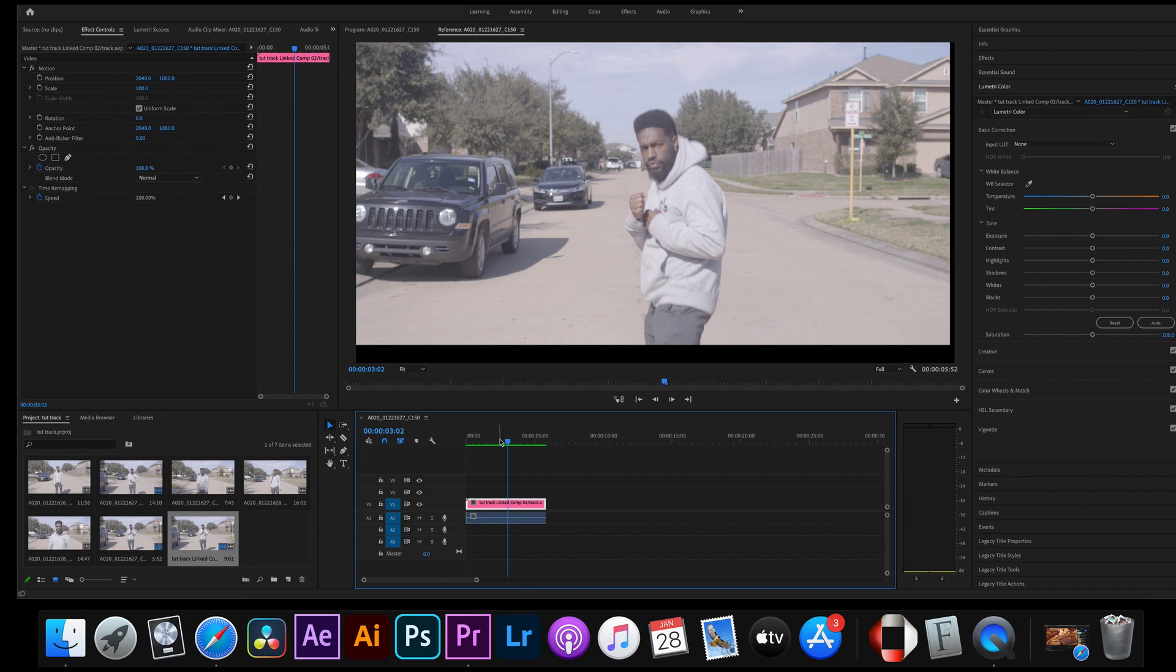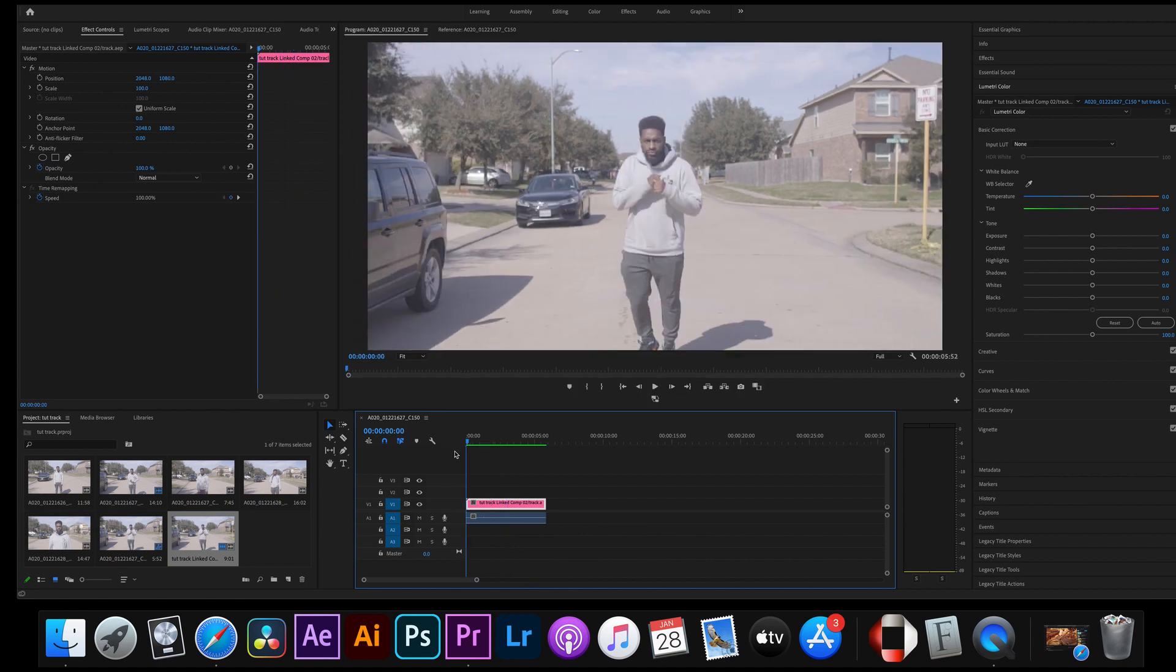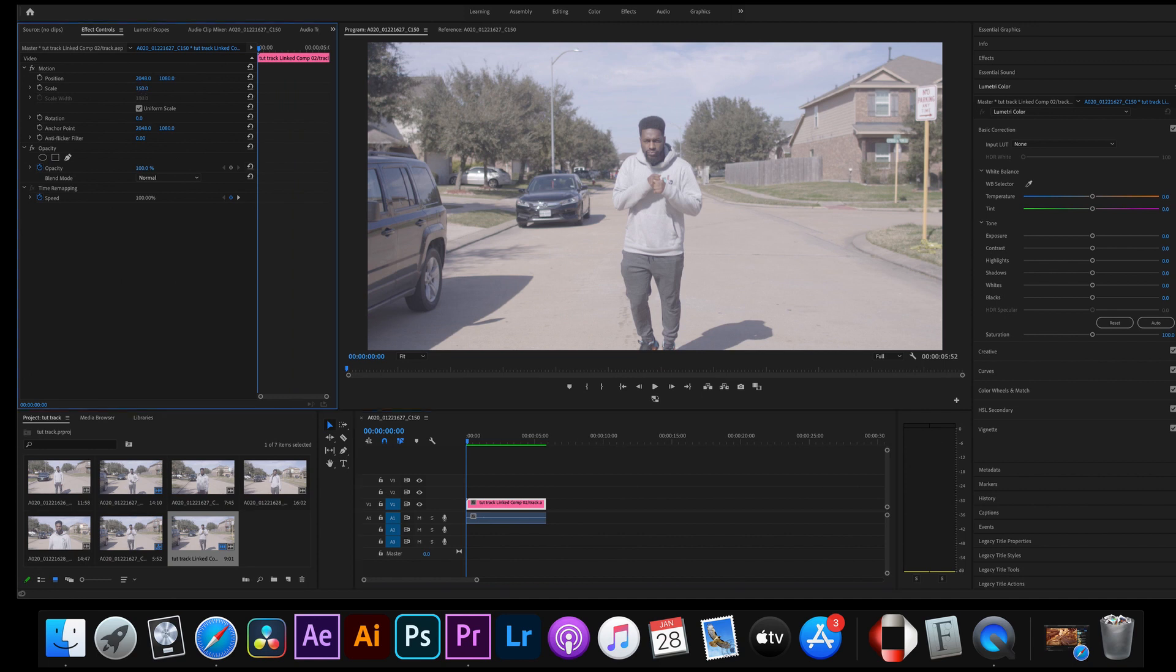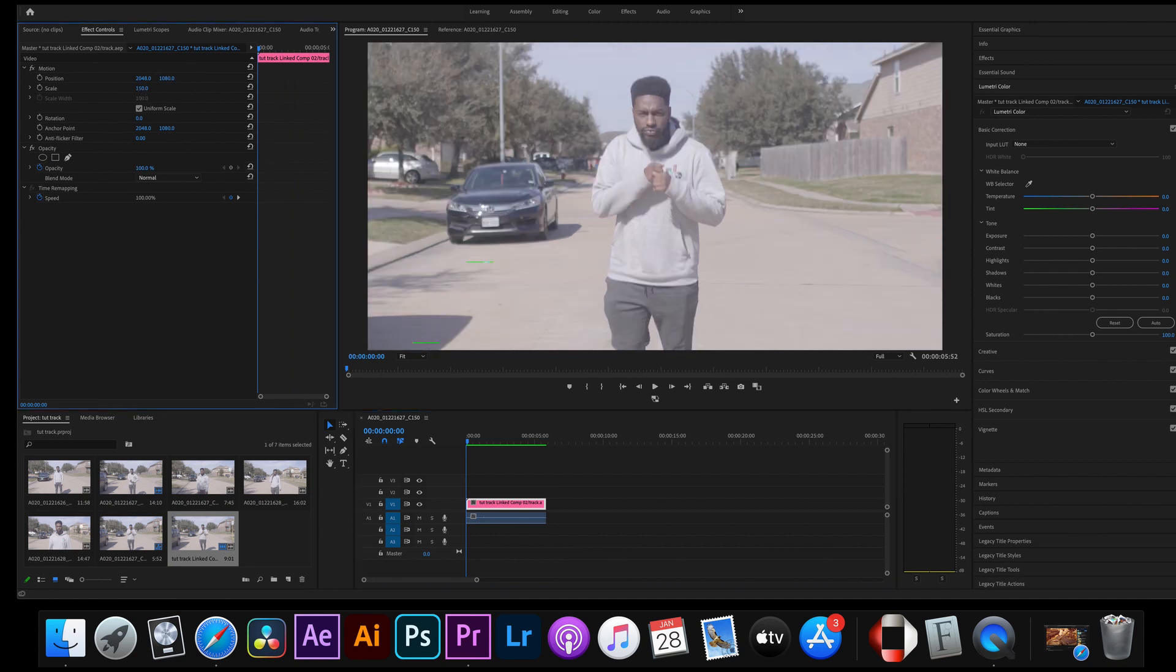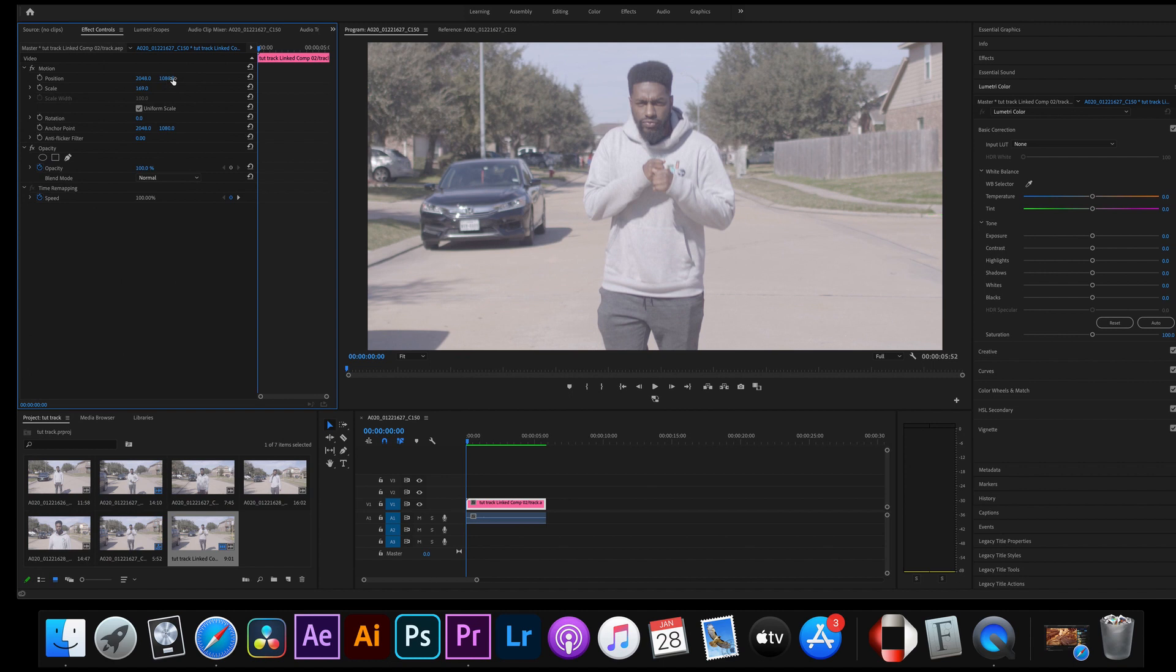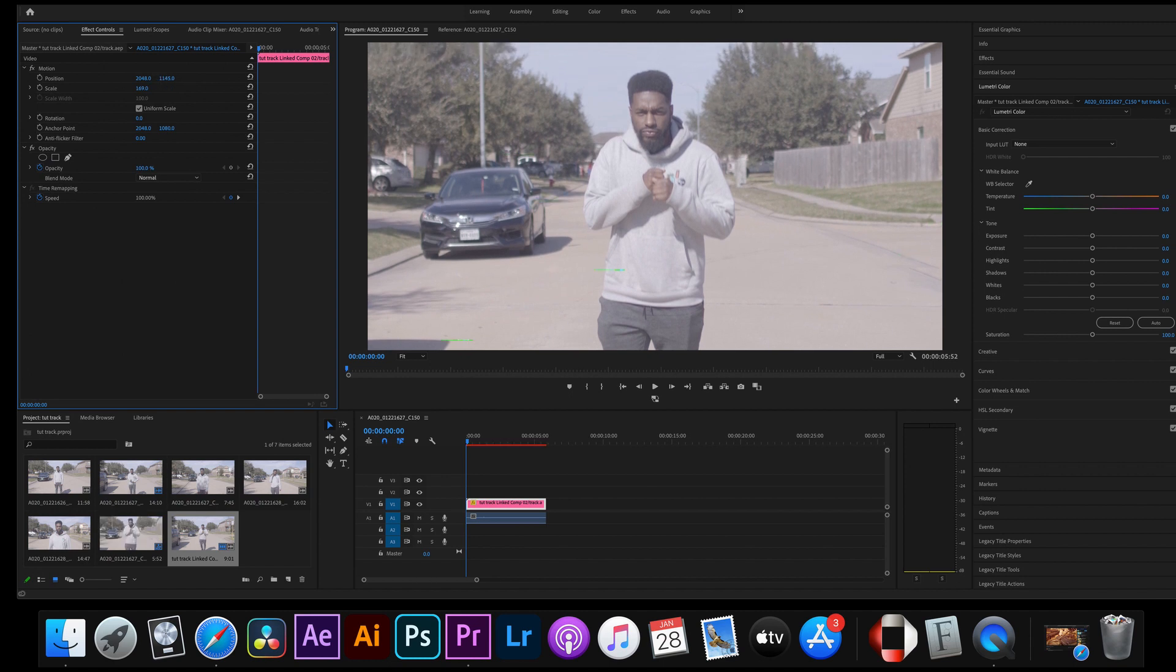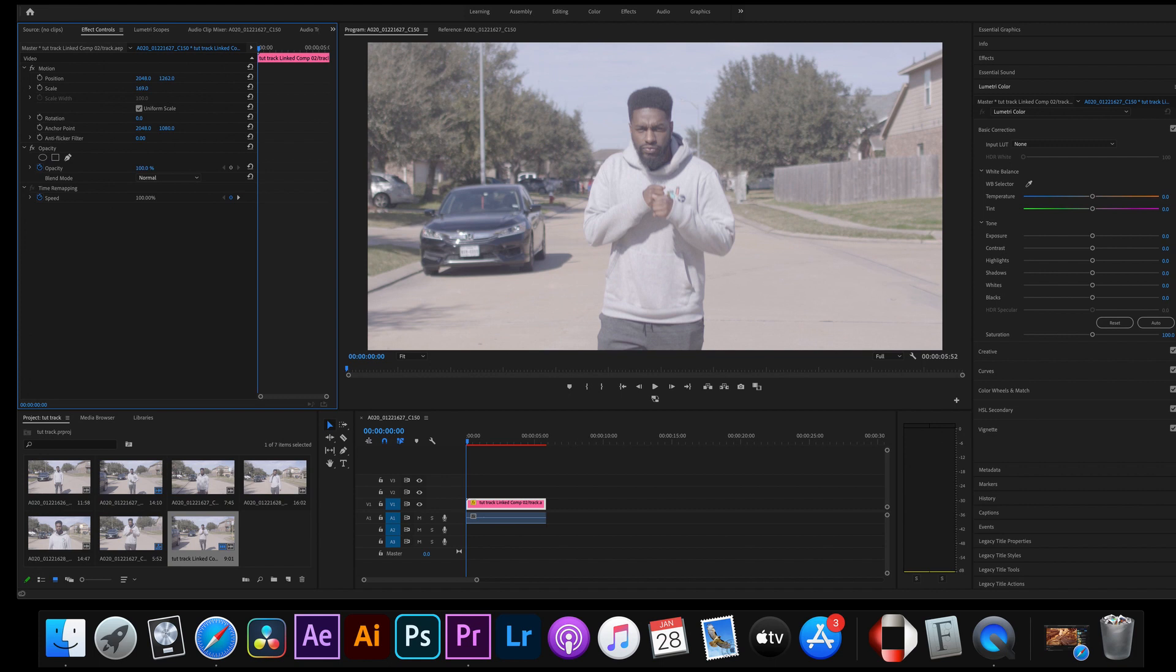So what you're gonna have to do is you're gonna have to crop in. And if you shoot in 4K even better because you can crop in and not lose any quality. If you can't shoot in 4K that's perfectly fine, just like I said you're gonna want to shoot a little wide every time.